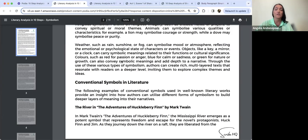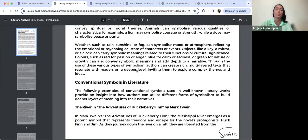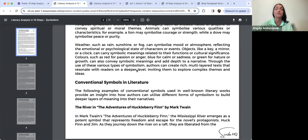As it says here, weather such as rain, sunshine or fog can symbolise mood or atmosphere, reflecting the emotional or psychological state of characters or events. The Tempest is a storm — the opening scene is quite literally a storm. We've got a ship being thrown around, people on board struggling for survival, and this becomes quite a potent symbol.